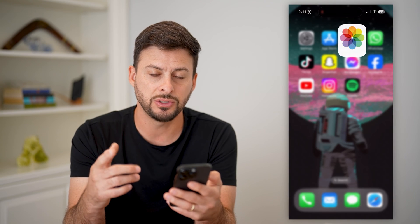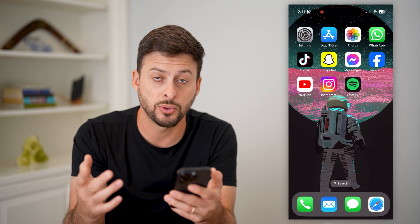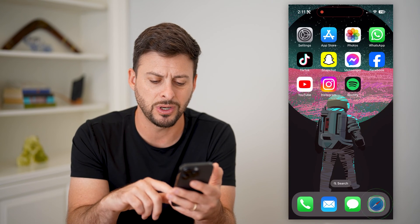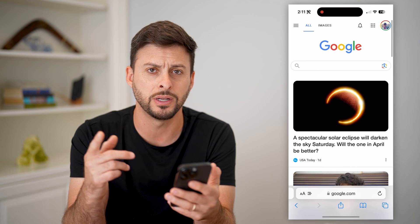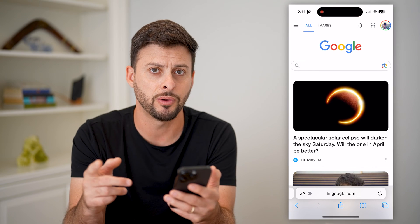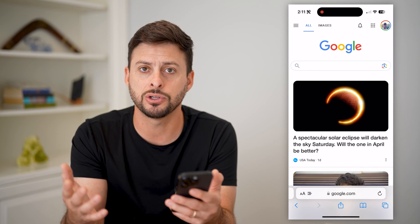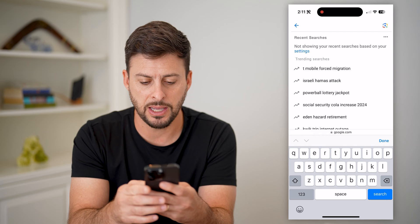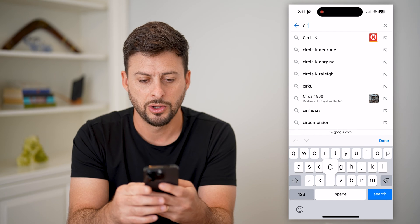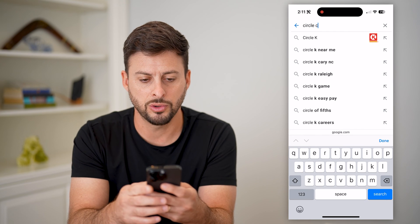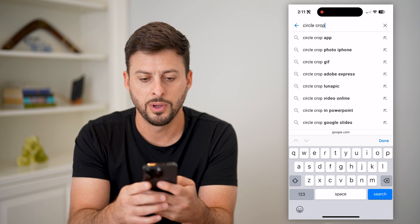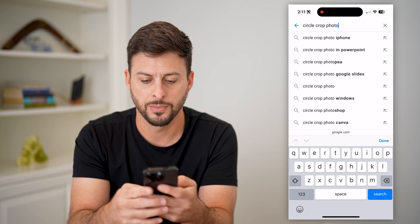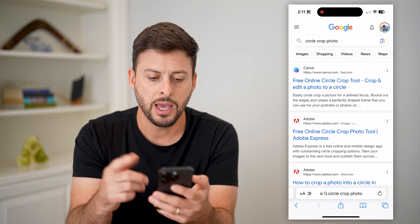So what you're going to have to do is go to the App Store and download an app. However, if you just want to do it for one specific photo, it's easier to just use an online tool. I'm just going to type in "circle crop photo" and hit Go.